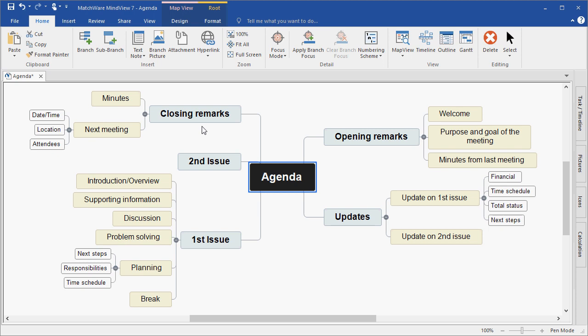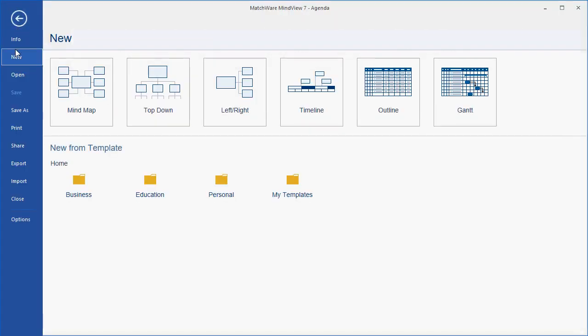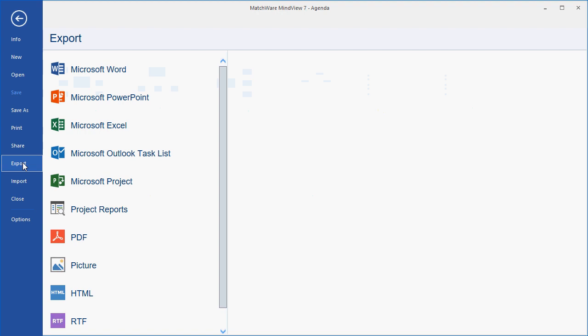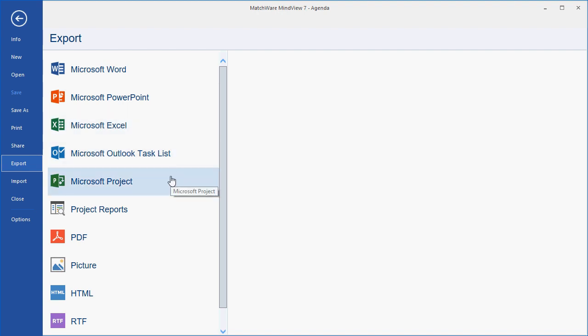This branch hierarchy, or this branch order, is directly related to the way that MindView will export this mind map out of sections of a Word document, slides of a PowerPoint slideshow, rows in an Excel spreadsheet, tasks in an Outlook task list, or line items in a Microsoft Project Gantt chart.